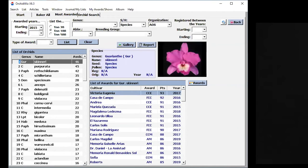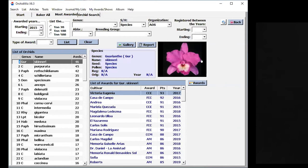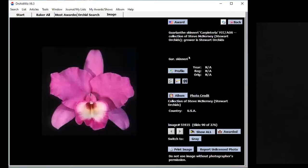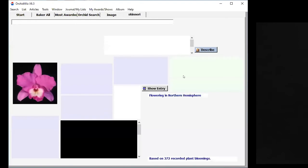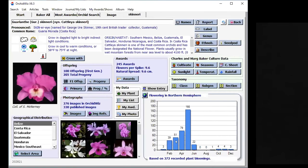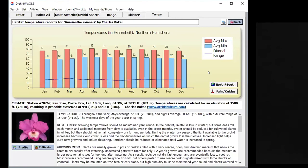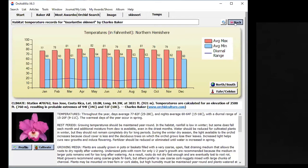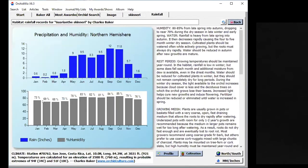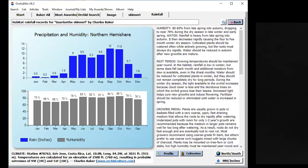You see that Guarianthe skinneri, or Cattleya skinneri, is the one that is the most awarded, followed by Cattleya purpurata. So if I wanted to look at Guarianthe skinneri, I can click on the image and then profile. You see that it flowers in April, May, June, especially in May is when it flowers. We can look at temperatures. This is one that grows well in southern Florida. I notice a lot of people on this call are from southern Florida. You see the temperatures, they don't really vary that much, fairly warm temperatures throughout the year. And as far as rain, the humidity is less in the winter months. It's kind of like that as well for this orchid from its habitat, which is listed as San Jose, Costa Rica.